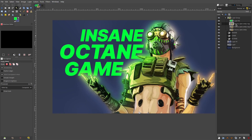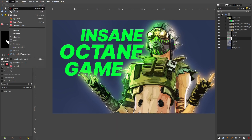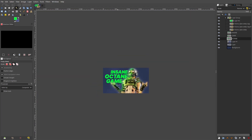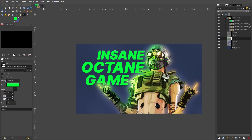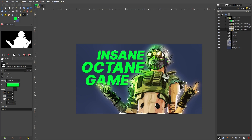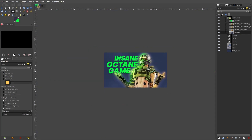Select all of Octane, go to Select > Grow by 10 pixels, then go to the text layers and hit delete so it creates a nice little outline around him — giving separation between the character and text. Alternatively, create a new layer underneath all of Octane's layers, grab the same background blue color, and fill it in to achieve similar separation.